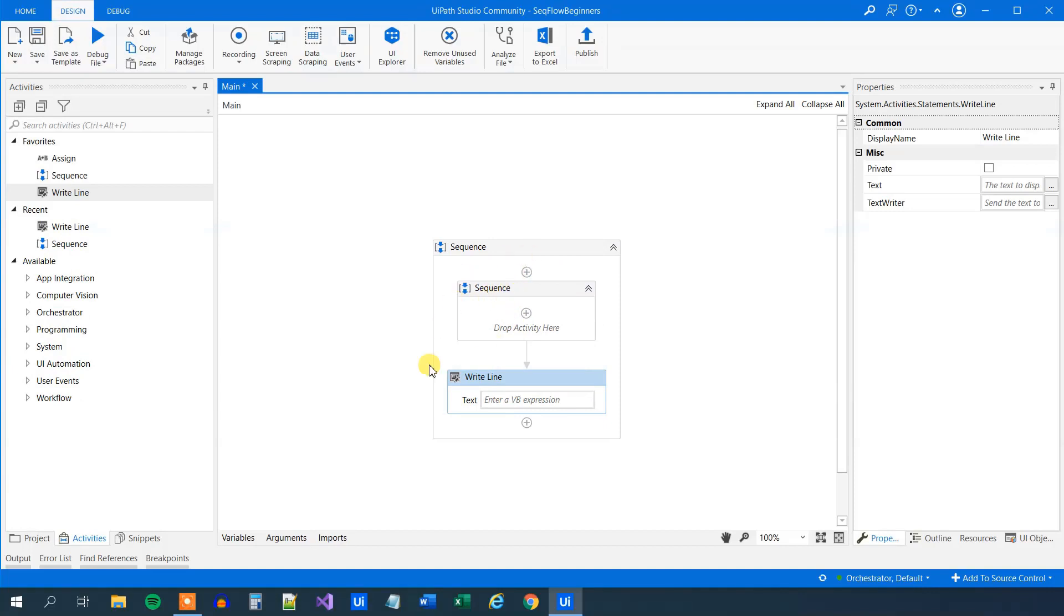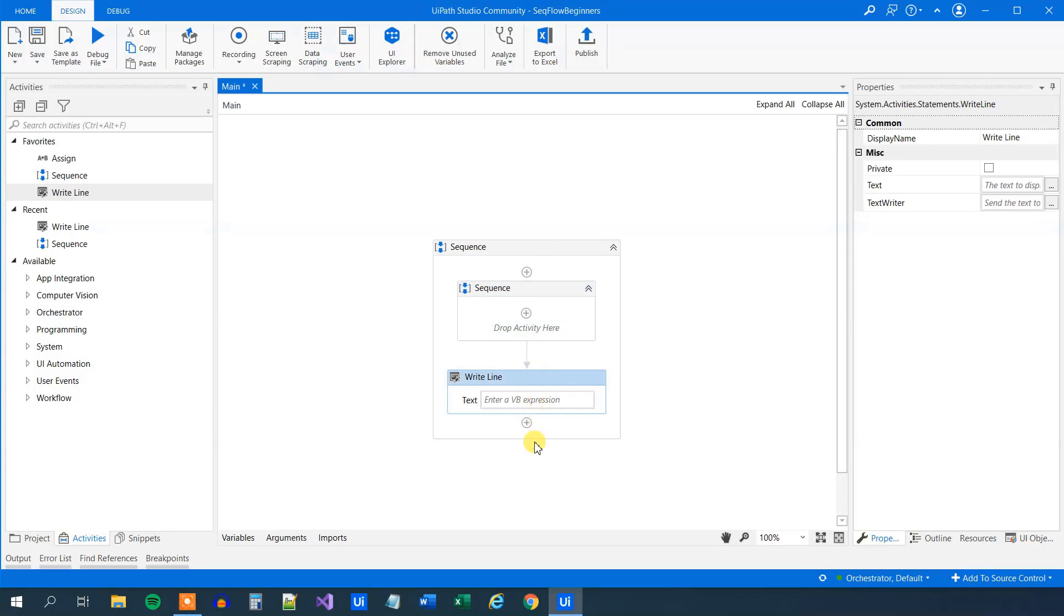What a sequence does, it takes the activities inside in order. So it will take the first activity, then it will follow the arrow, and take the next one, the next one, the next one. So it's a linear one. And a sequence is great to build simple workflows, or to build simple sub-parts of a workflow.